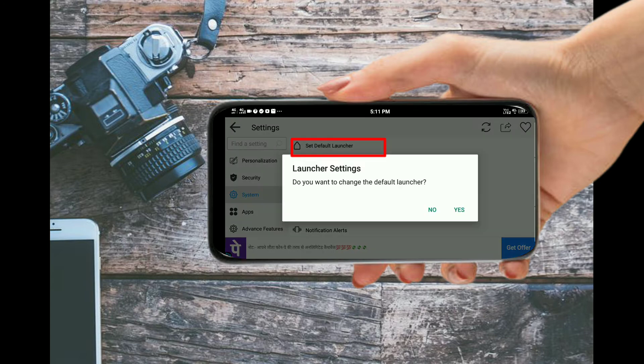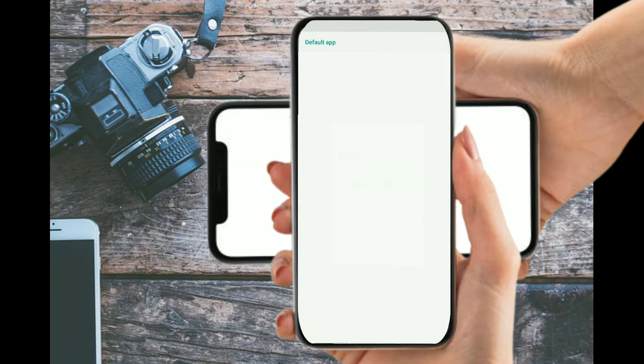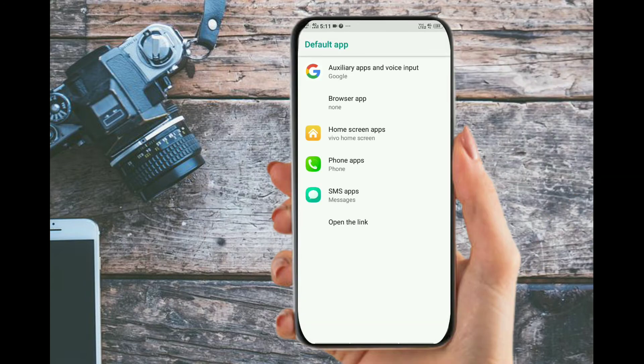Click on IMA and click on yes. You can set the home screen apps.